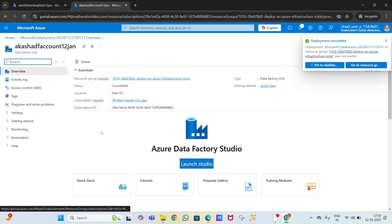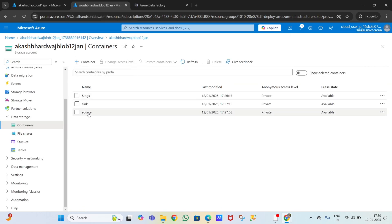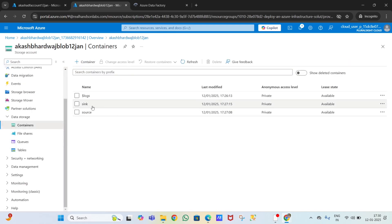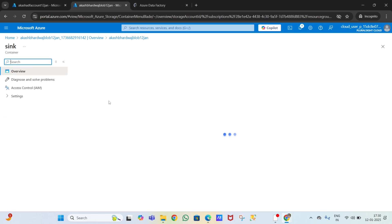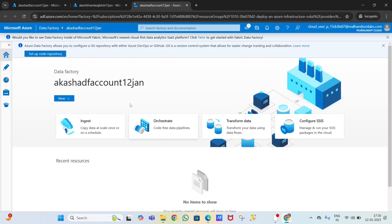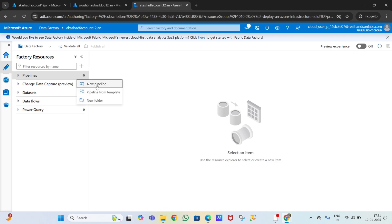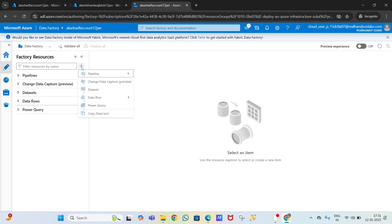The ADF account has been created. Click 'Go to resource', then 'Launch Azure Data Factory Studio'. We now have a blob storage account with files in the source container, and we'll copy these files to the sink container which is empty. In ADF Studio, click on the pencil icon called 'Author'. We're going to create a pipeline.